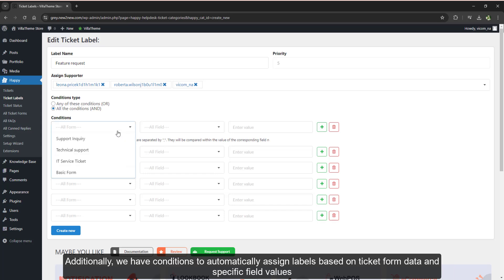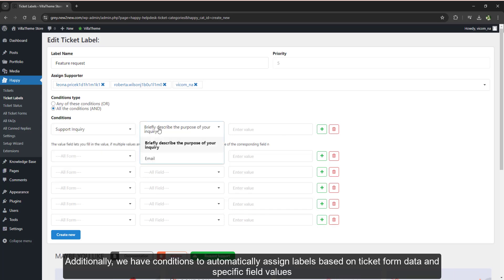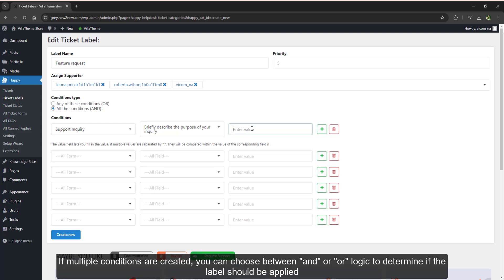Additionally, we have conditions to automatically assign labels based on ticket form data and specific field values. If multiple conditions are created, you can choose between and or or logic to determine if the label should be applied.